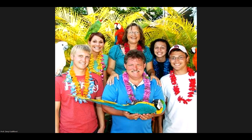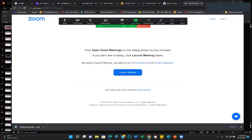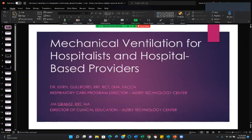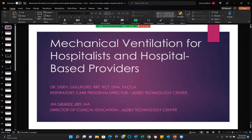Hi folks, Professor Gulliford here. I'm going to do a screen share and share sound and video and then go over a presentation on mechanical ventilation for hospitalists and hospital-based providers. You should be seeing my screen now. I am the Respiratory Care Program Director at Autry Tech. This is year 16 in office. We've graduated 135 respiratory therapists. Professor Jim Grants is our Director of Clinical Education, and he also worked with me on this project. He is the actual instructor for mechanical ventilation at the Tech Center.